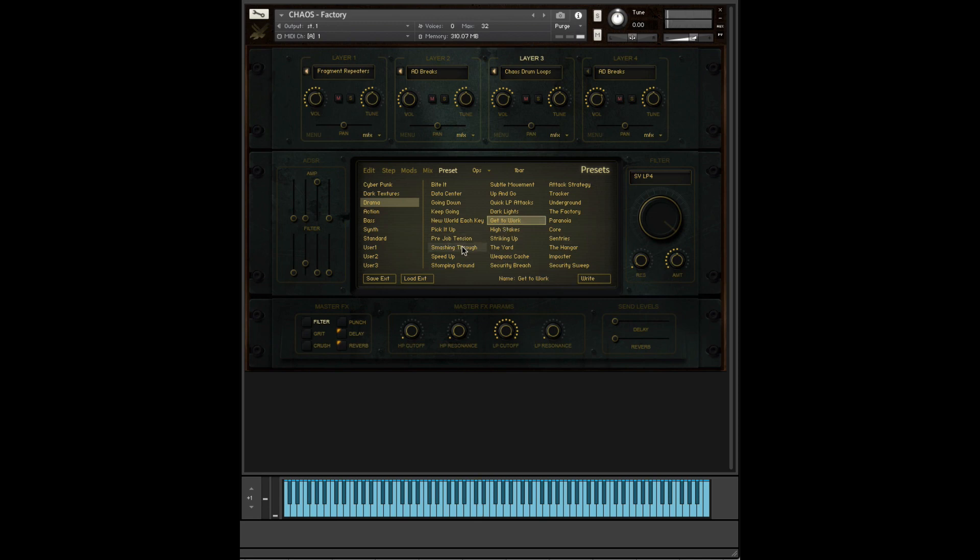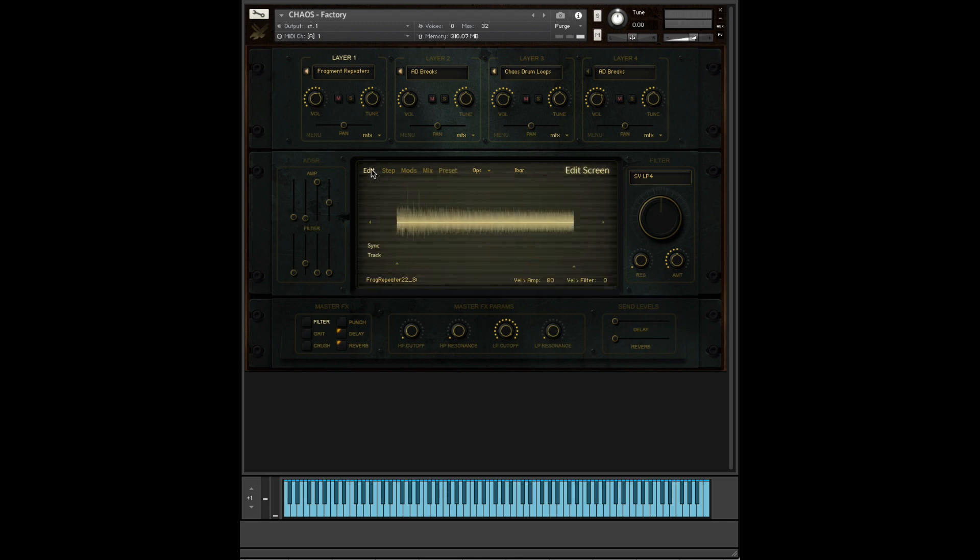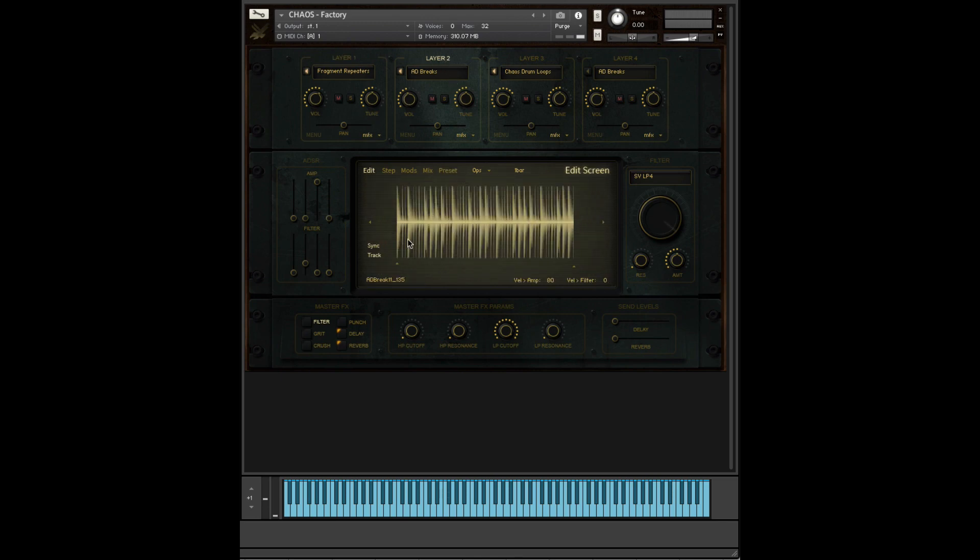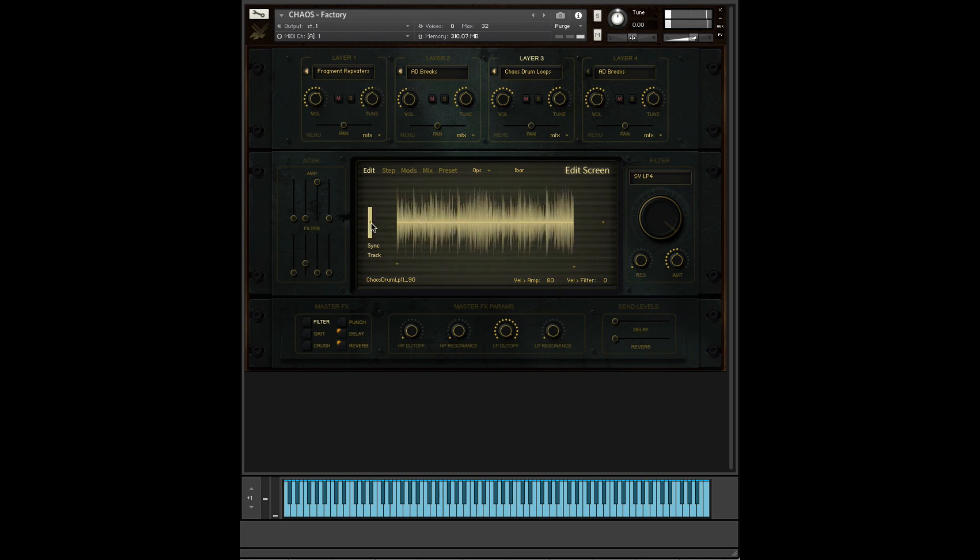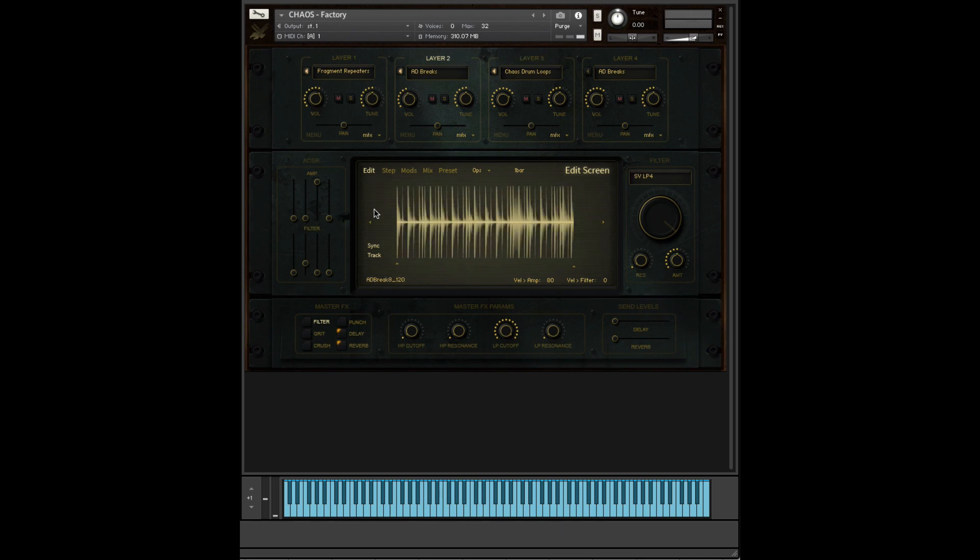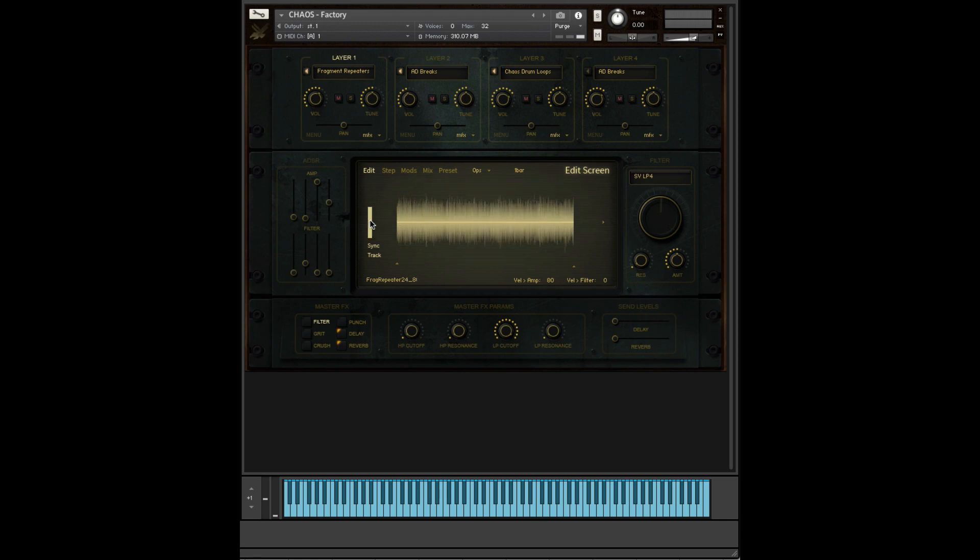A fun thing to do with the preset, something worth giving a go, is if you go into the sounds, you could simply just change around some of the sounds. And you can create your own custom presets from the built-in presets themselves.